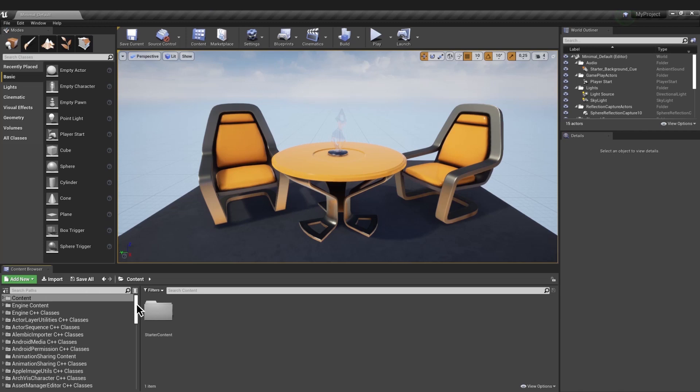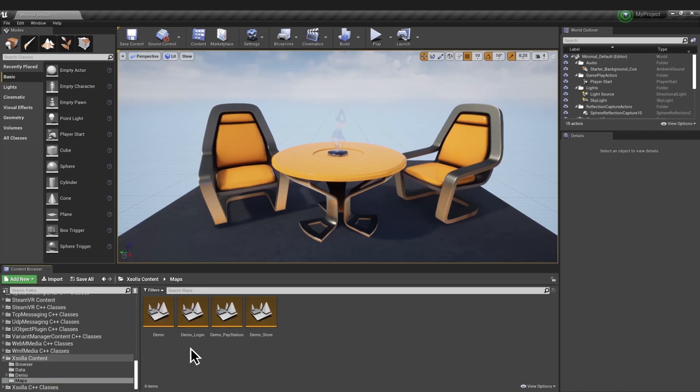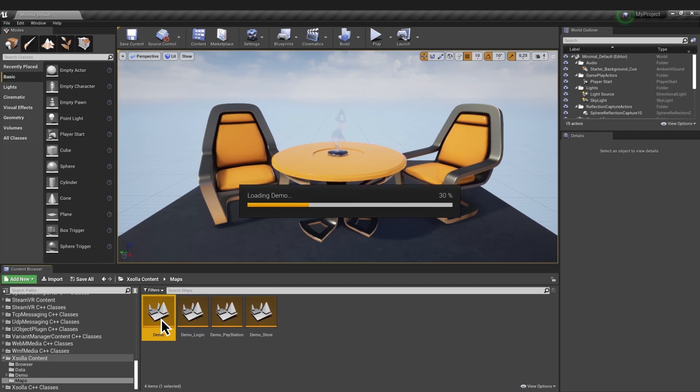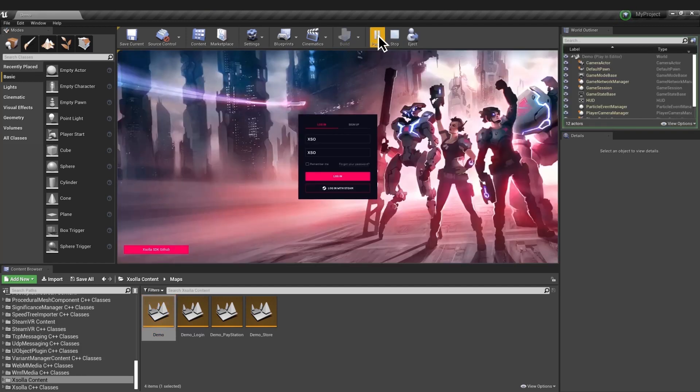Click Content Browser, Exola Content, Maps, and launch the demo map of the game. Use Exola as both the login and password to try it out.